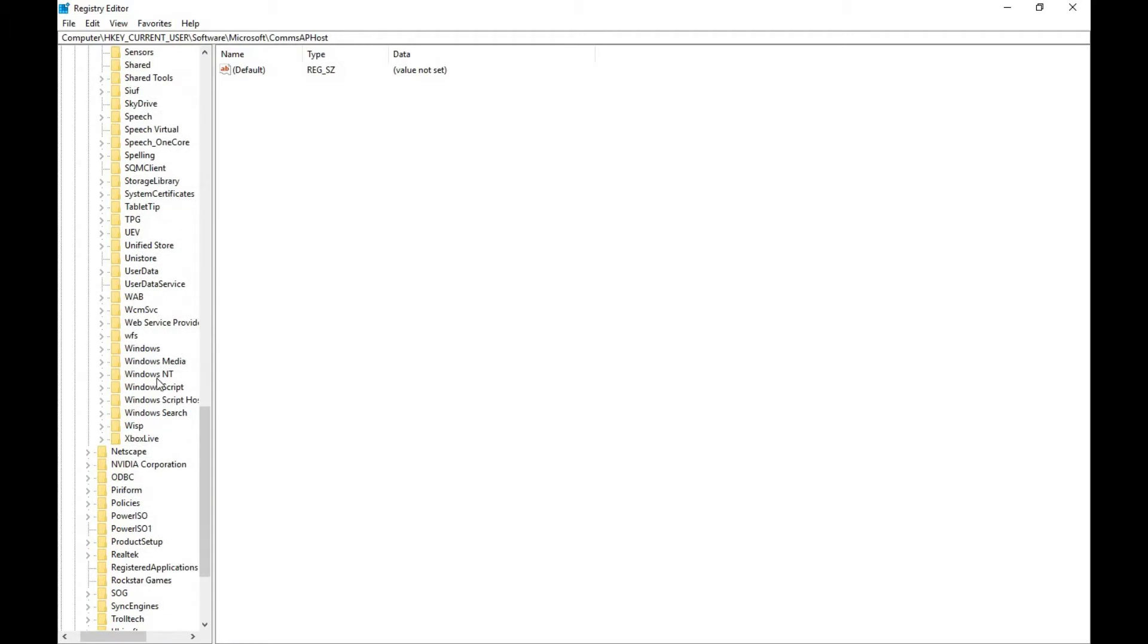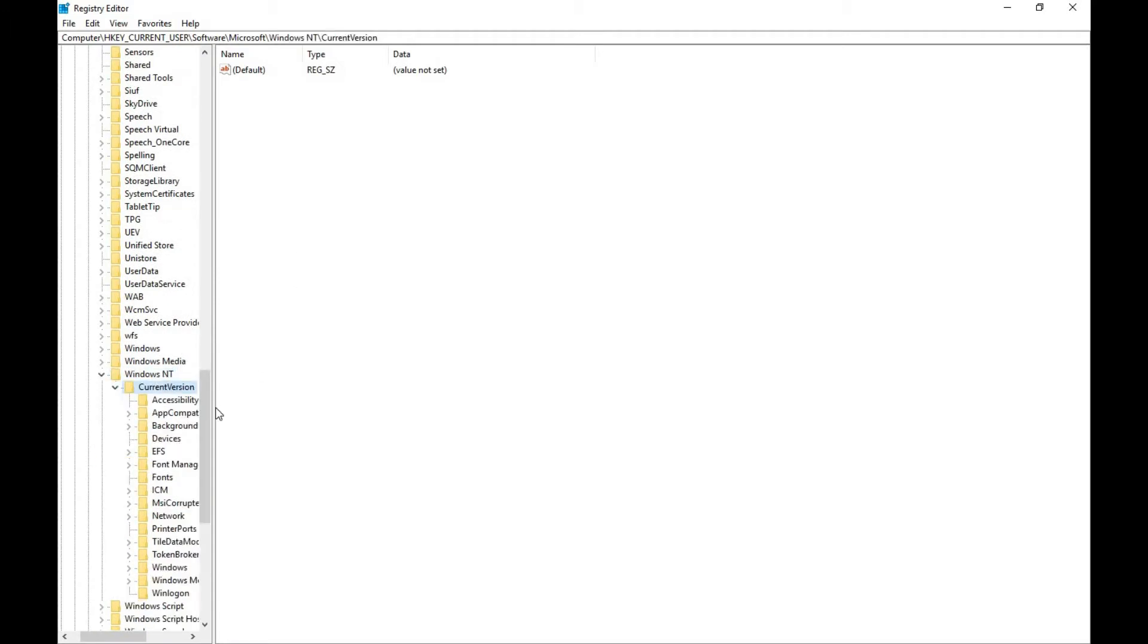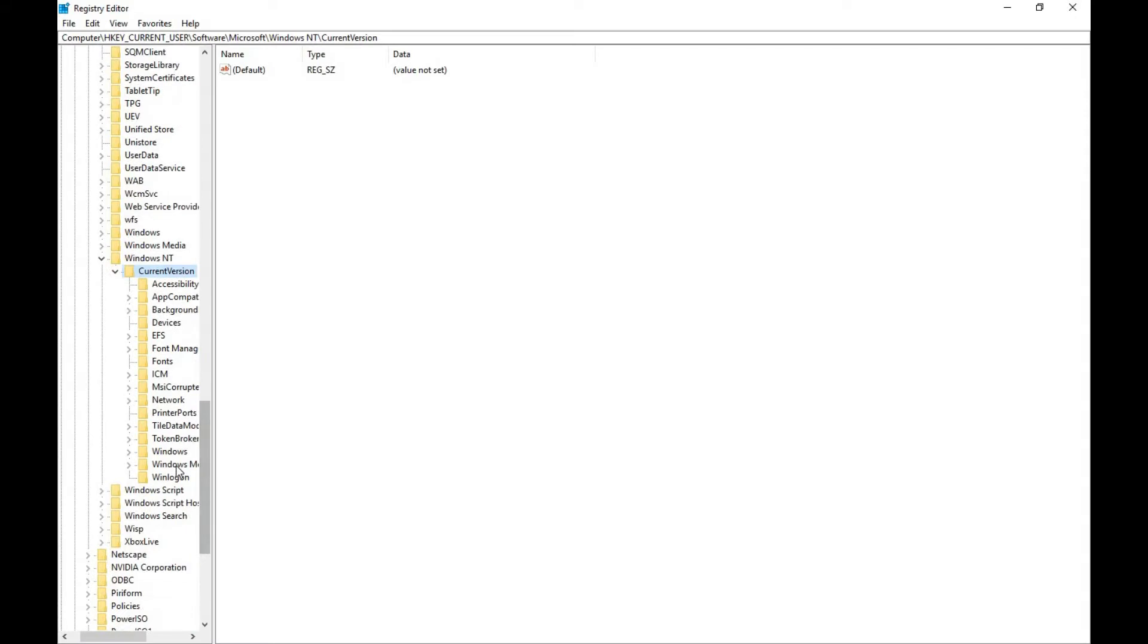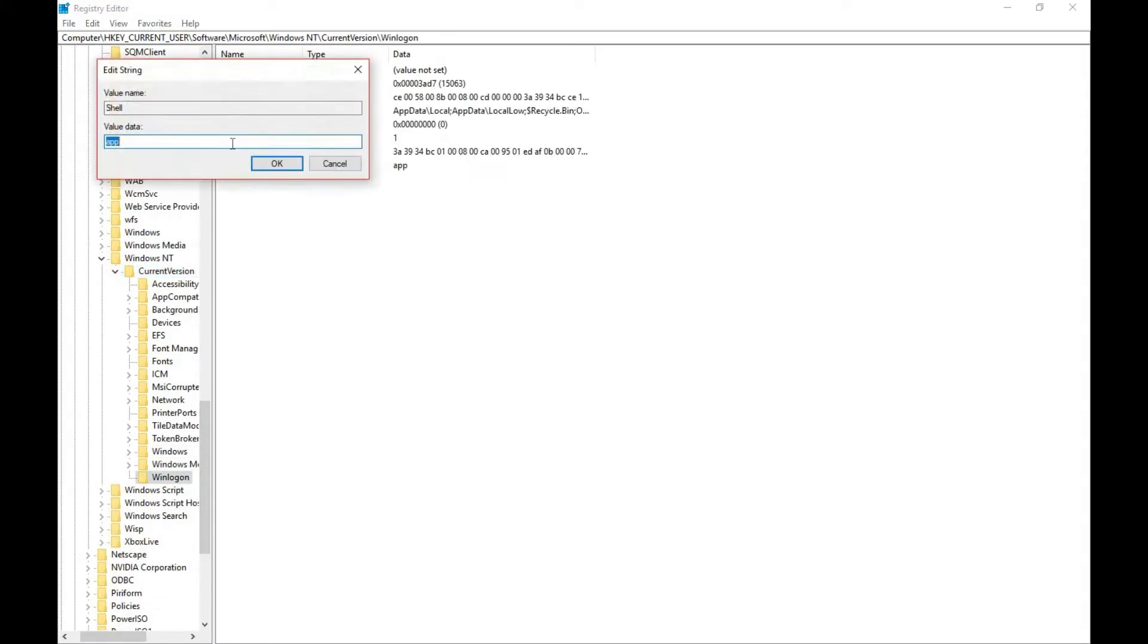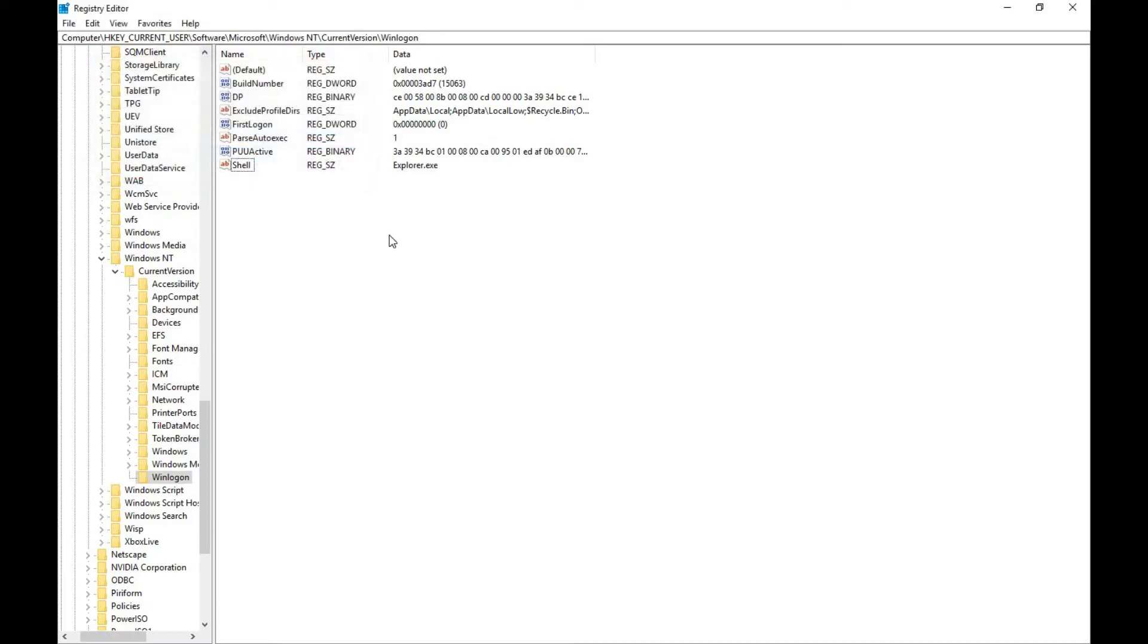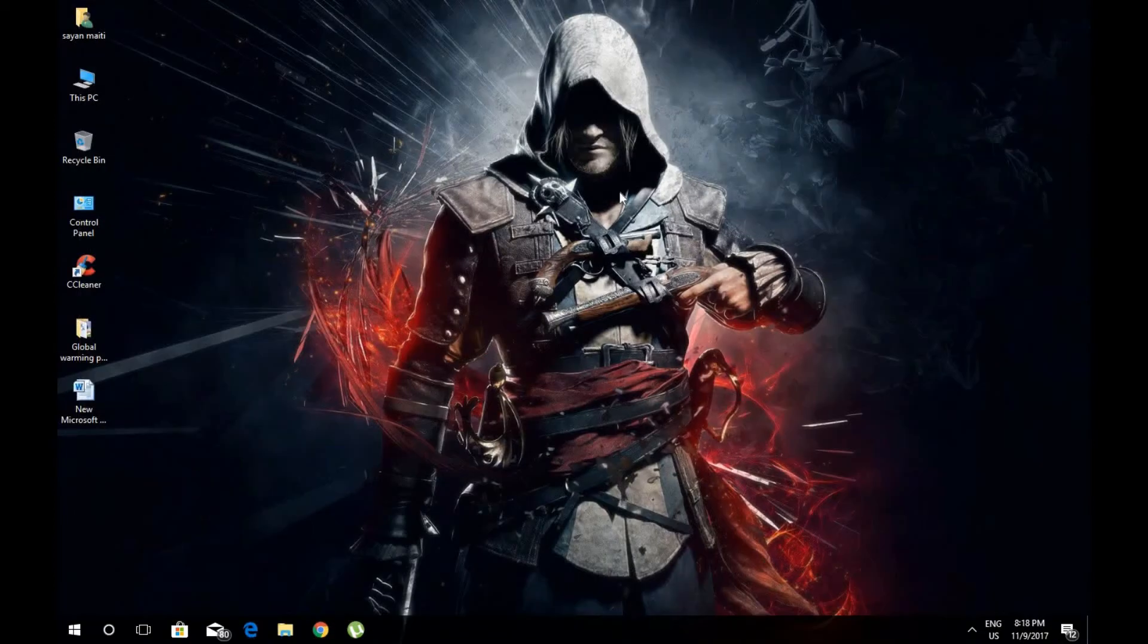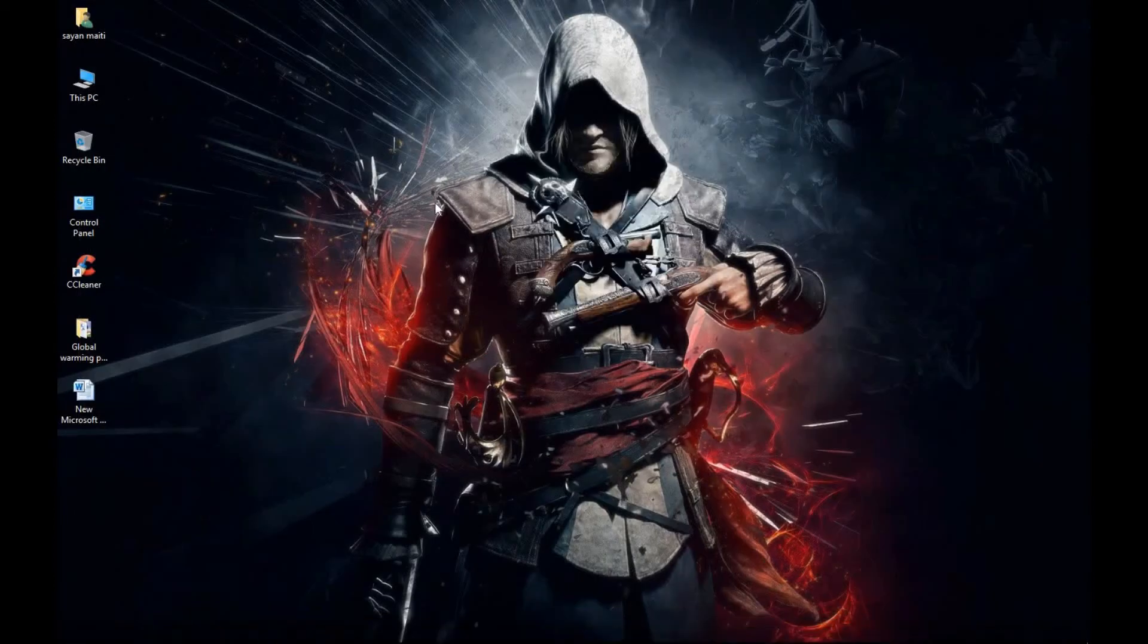Then go to Windows, then Current Version, then go to WinLogon. Go to Shell and change the value to explorer.exe like I'm doing here. Then click OK, then just close your Regedit.